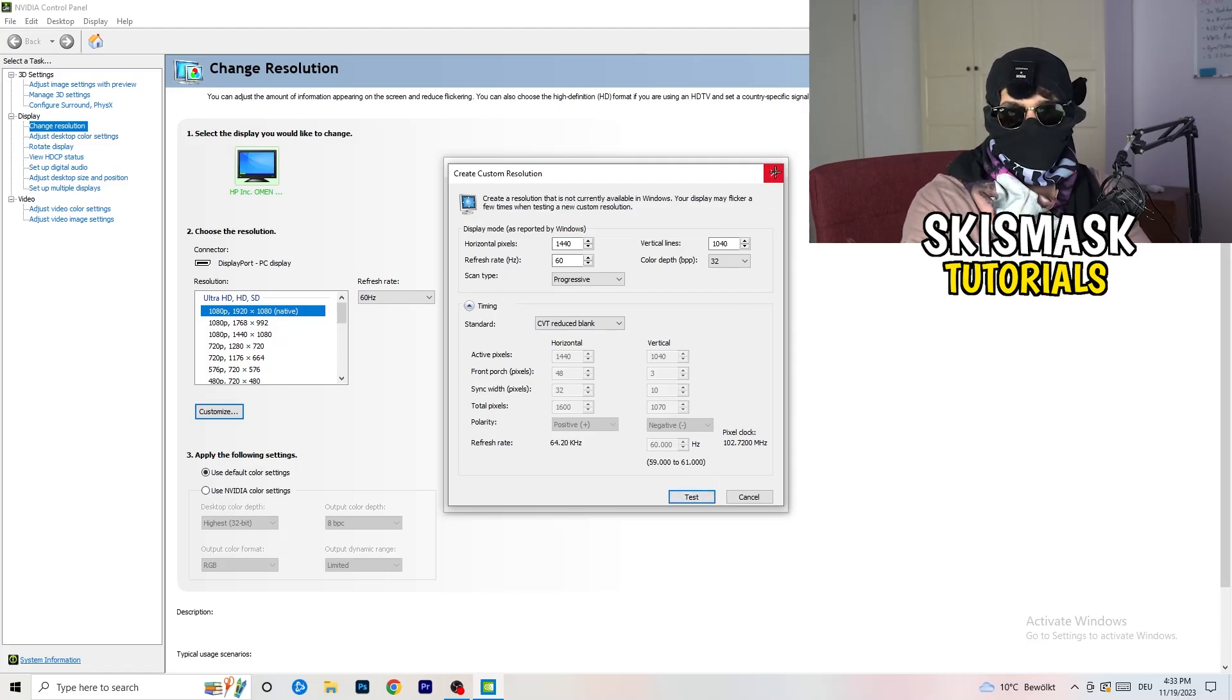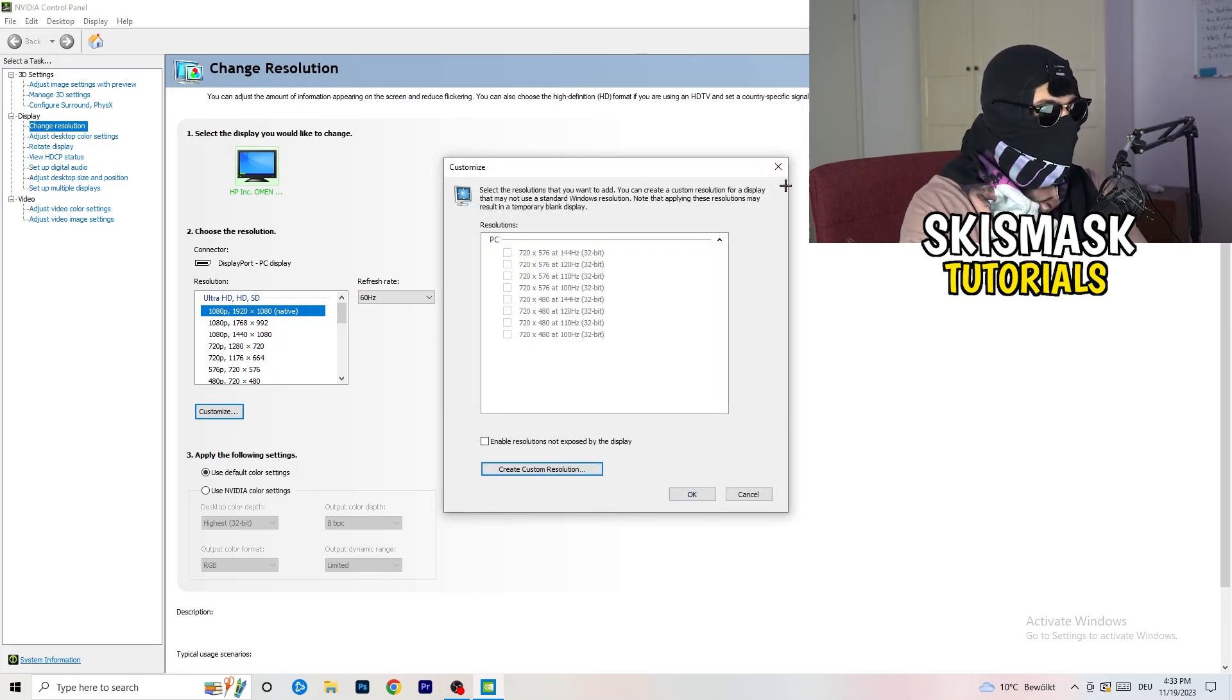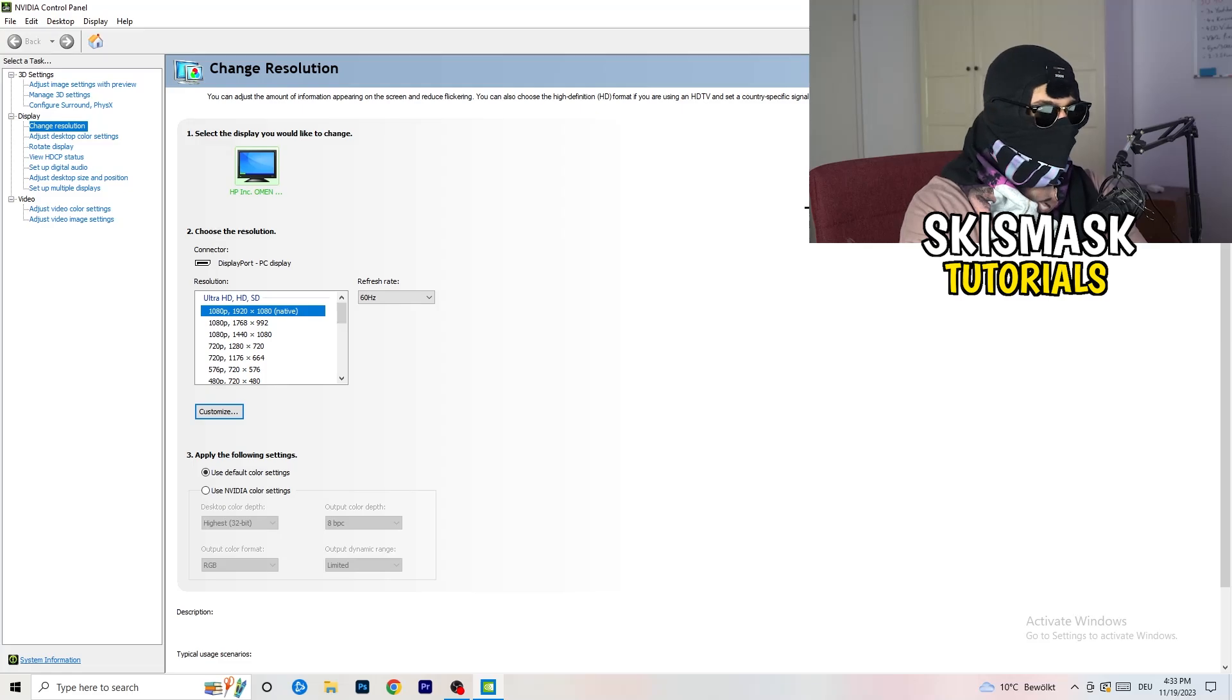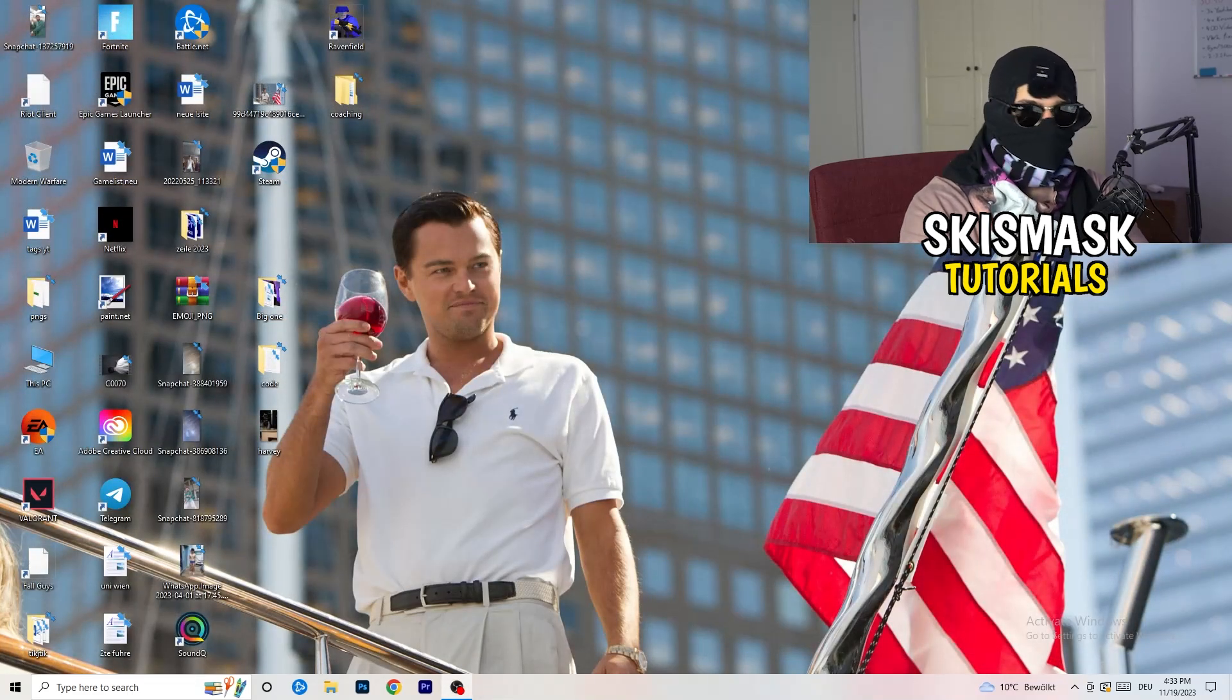And you're going to click on test, and this will basically apply this to your display. Yeah, I won't do that, because I'm recording. This will just destroy my recording if I'm doing it right now. So for you, you're going to do that. And afterwards, you can close your control panel.